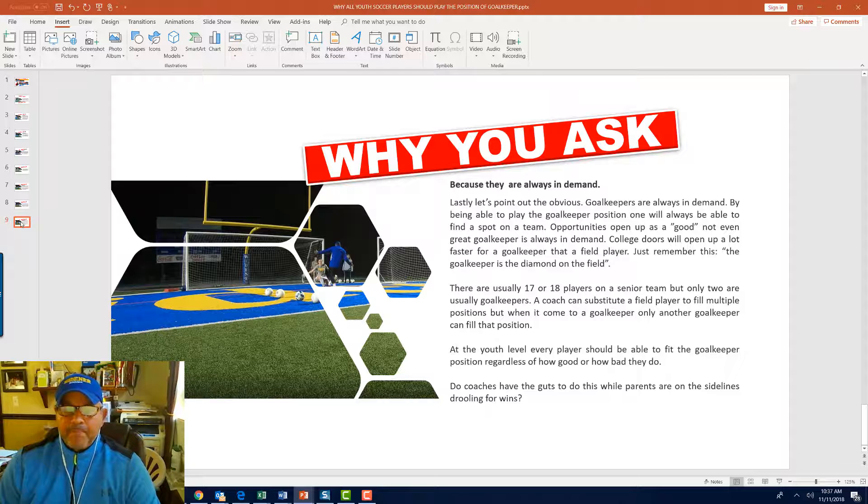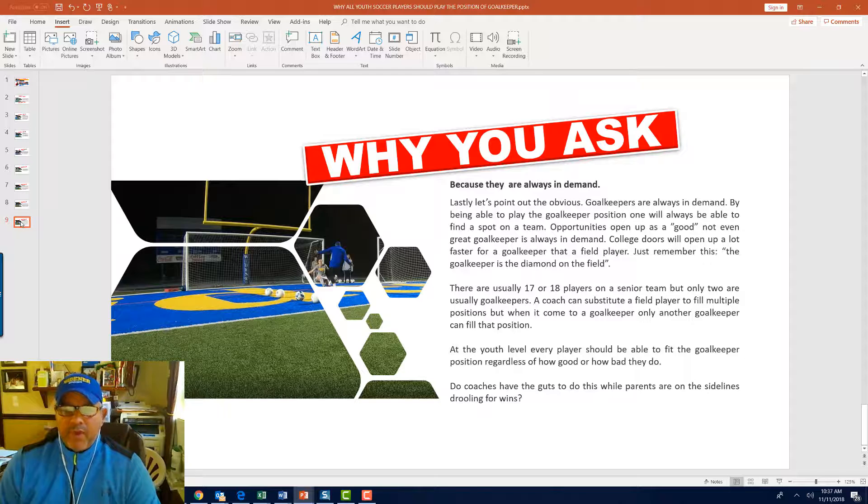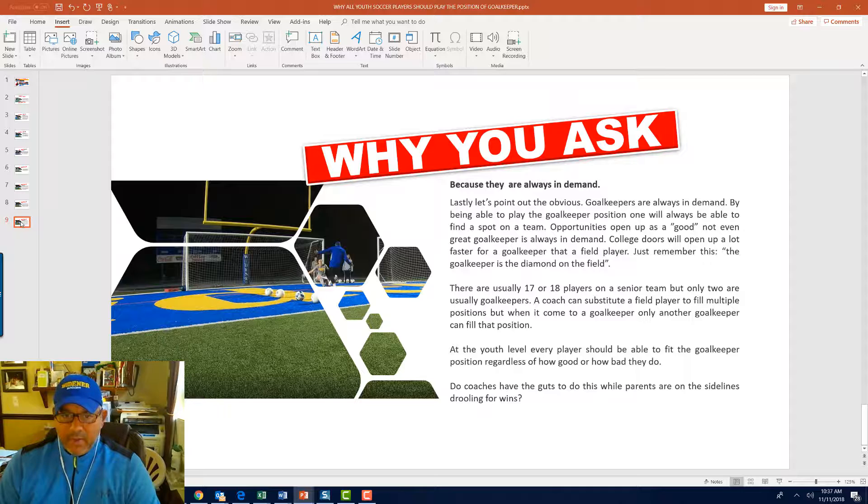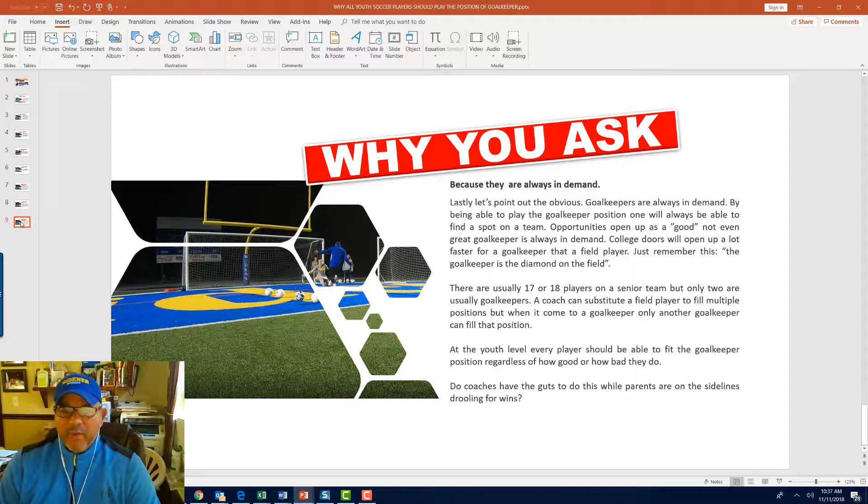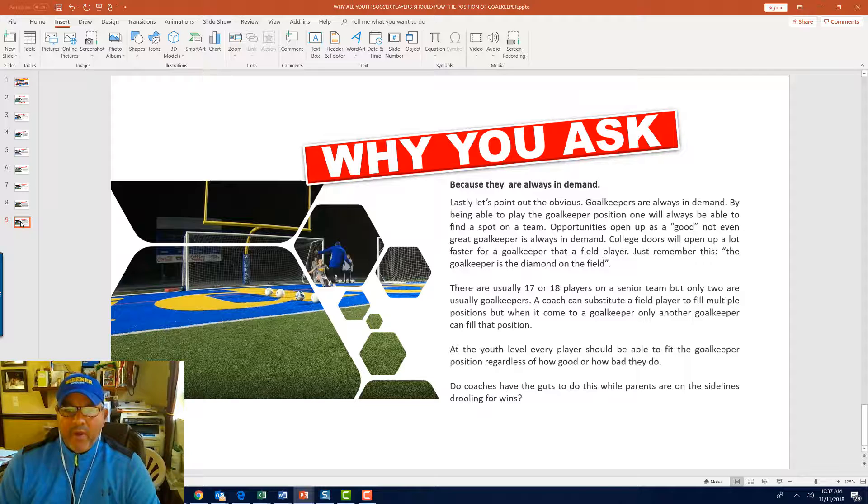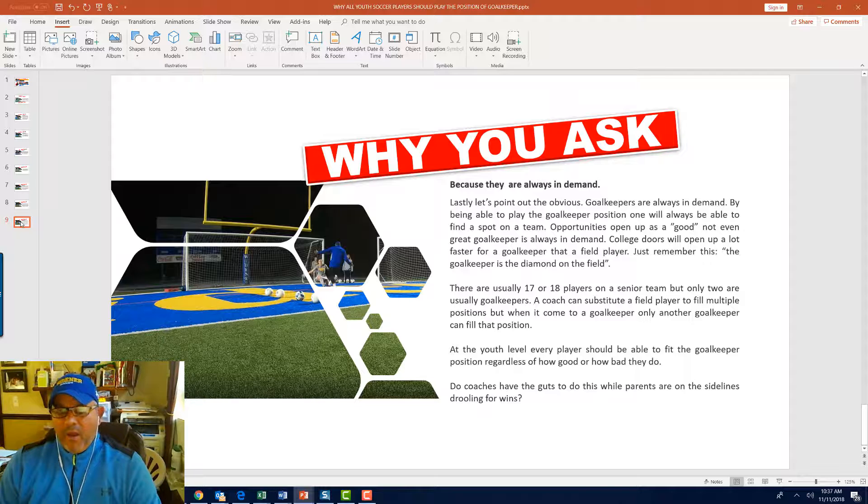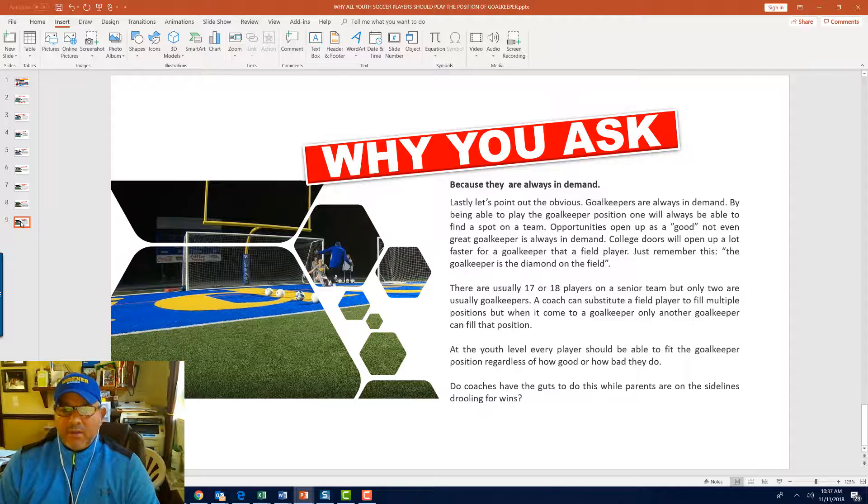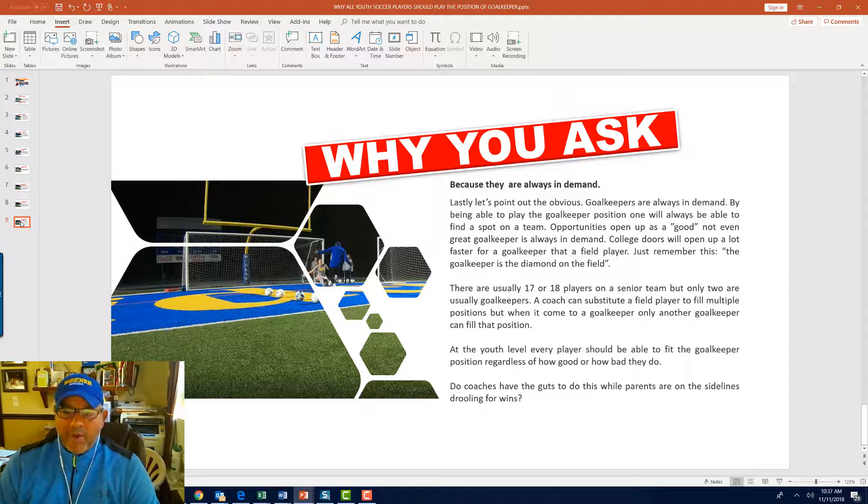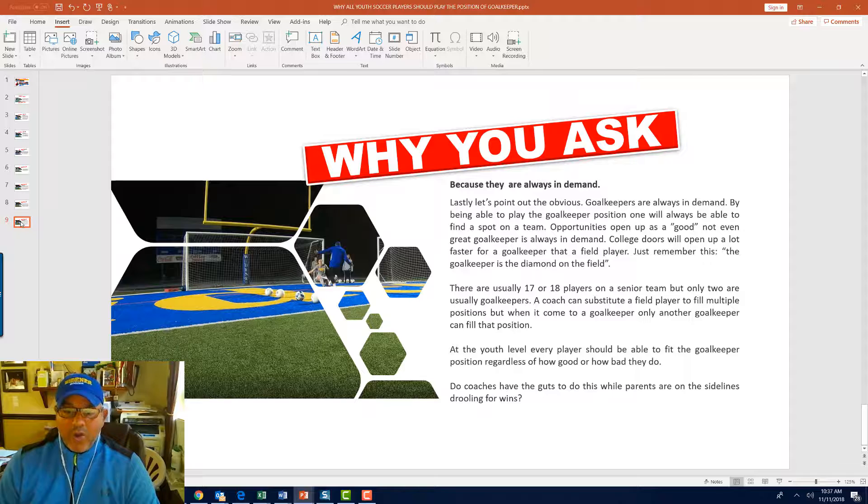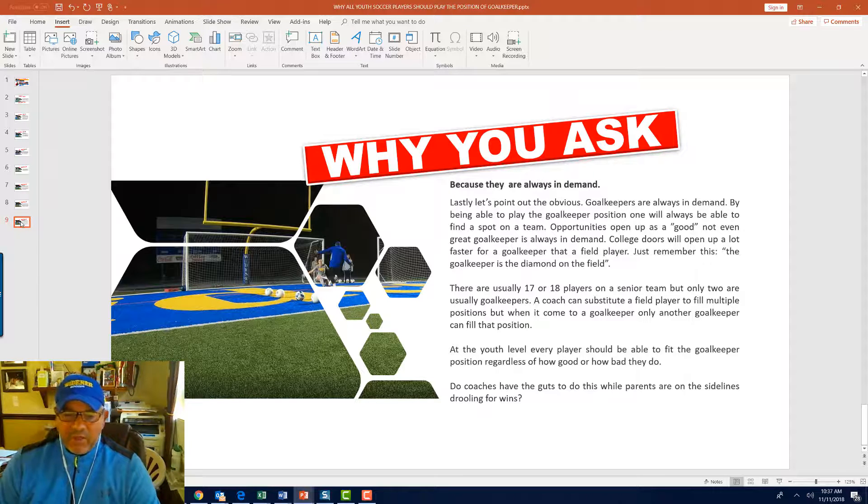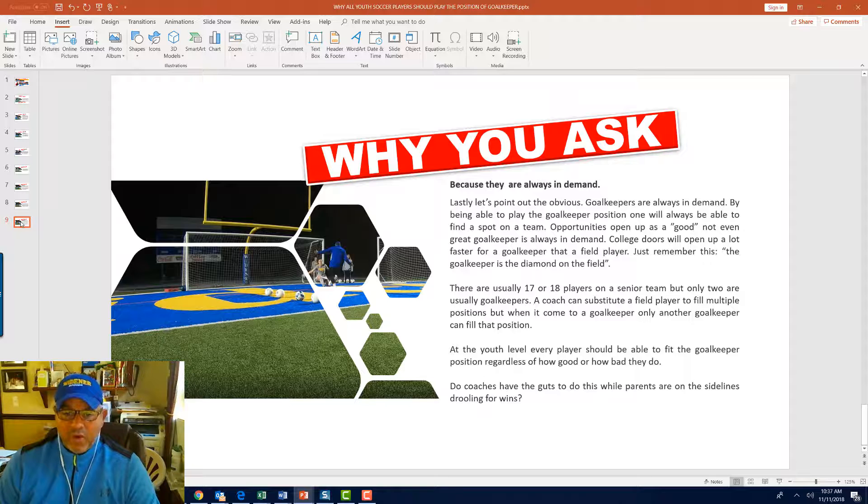Lastly, goalkeepers are always in demand. By being able to play the goalkeeper position, one will always be able to find a spot on the team. Opportunities open up for a good, not even a great goalkeeper, and they're always in demand. College doors will open up a lot faster for a goalkeeper than a field player. Just remember this. The goalkeeper is the diamond on the field. There are usually 17 or 18 players on the senior team, but only two are usually goalkeepers.